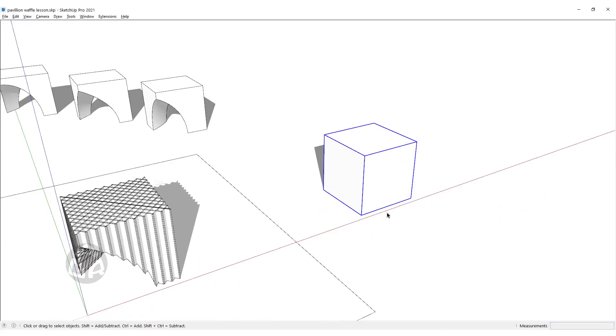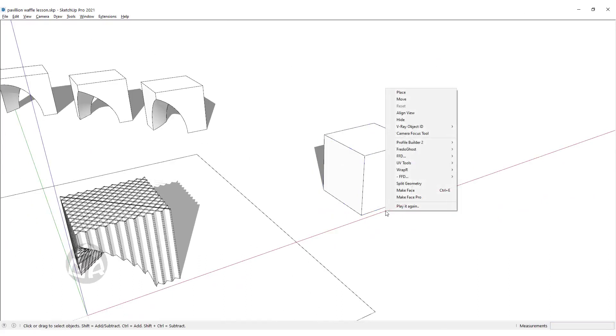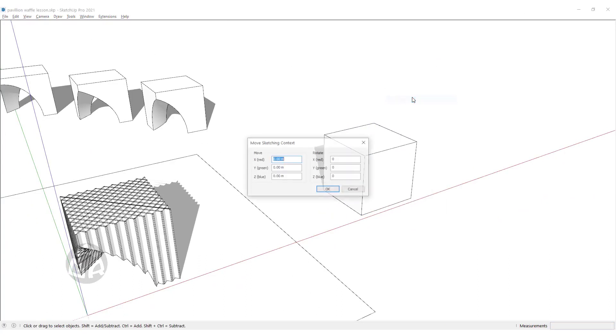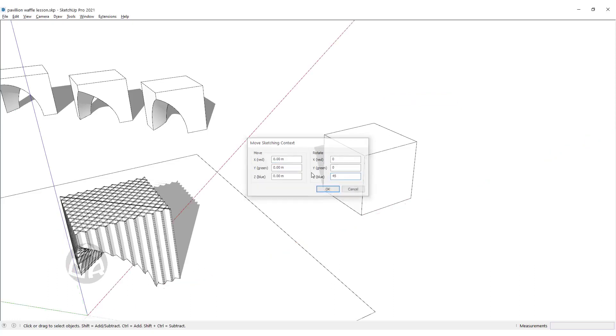We can rotate the axis by right-clicking on one of the axes and clicking on Move, and change the value of the Z direction, or the blue direction, to 45 degrees, and click on OK.